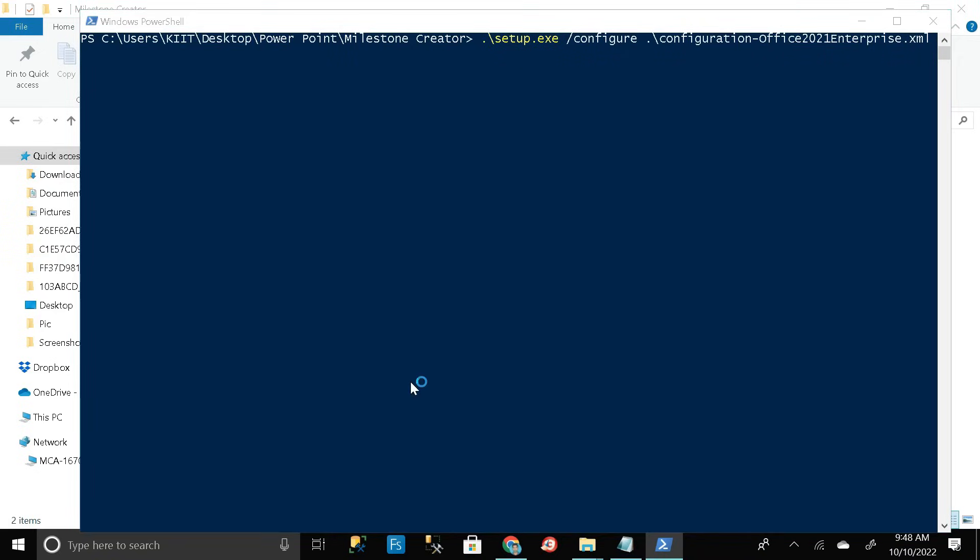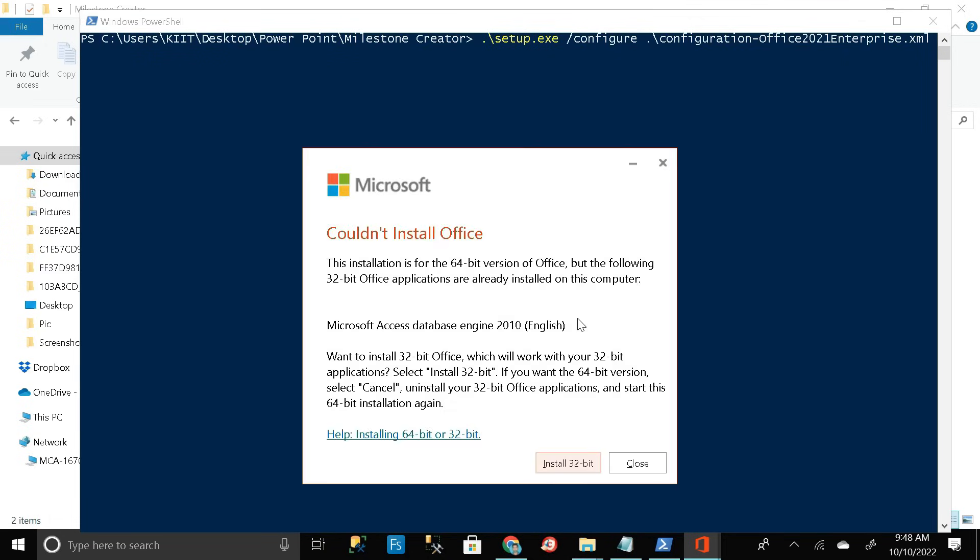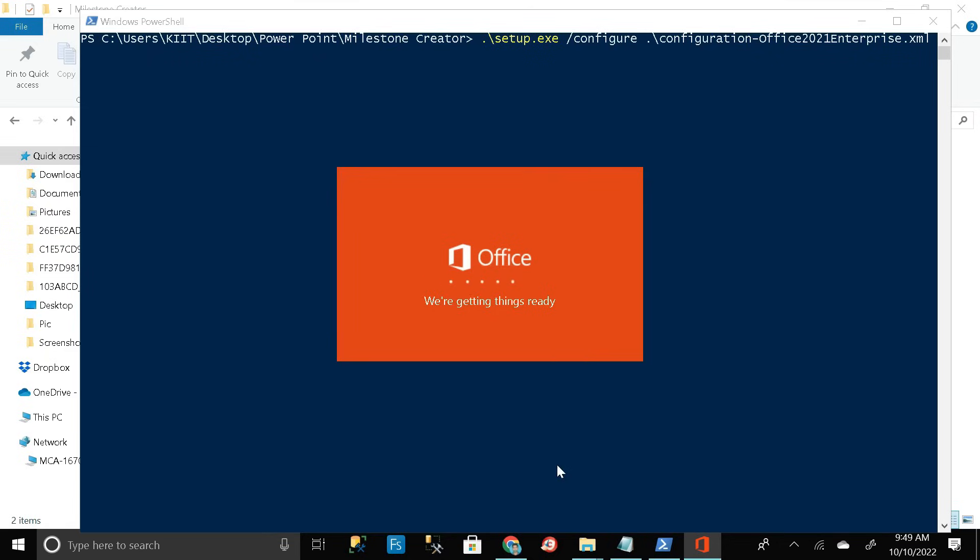Just wait for a few seconds. Then click on yes. Here you can see we are getting your office tools ready. Just wait for a few seconds, then click on install 32-bit and wait.